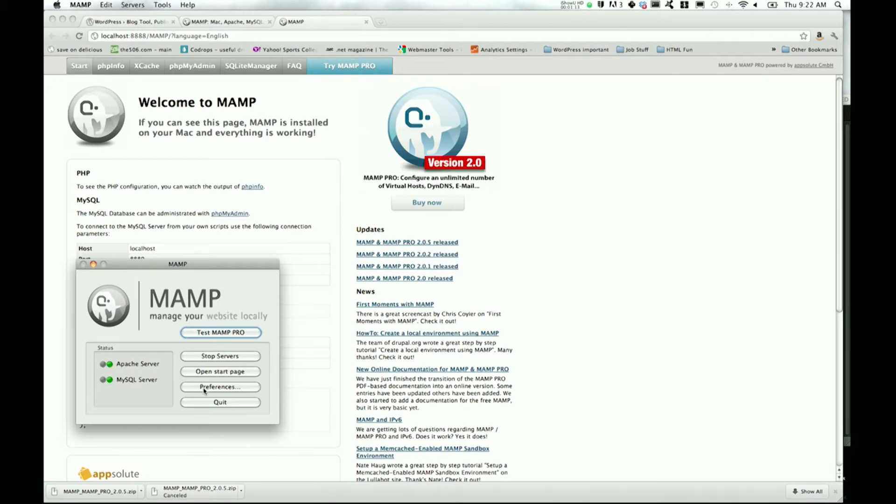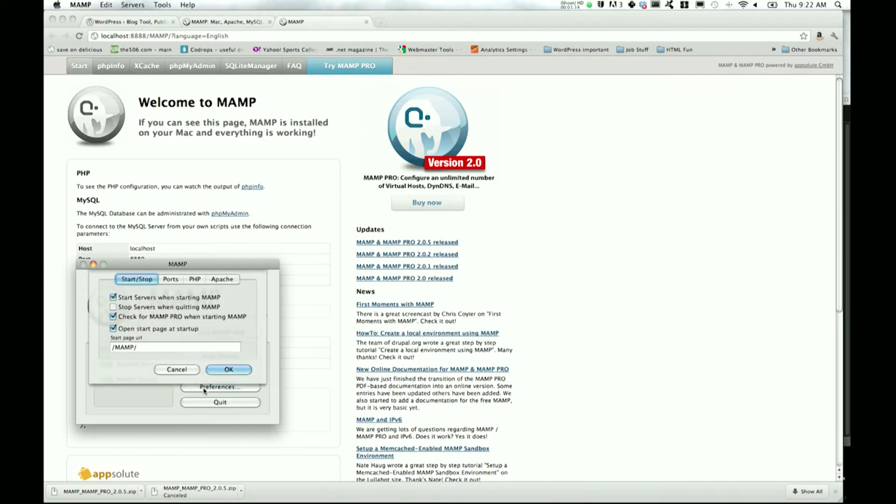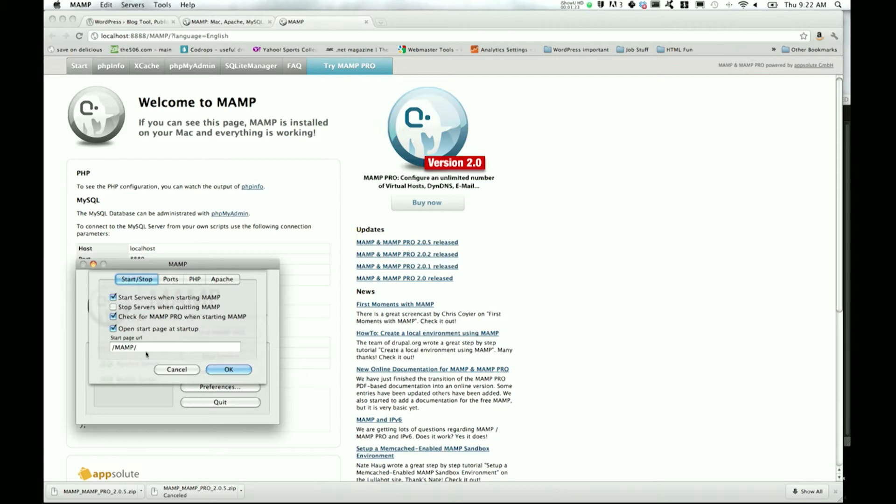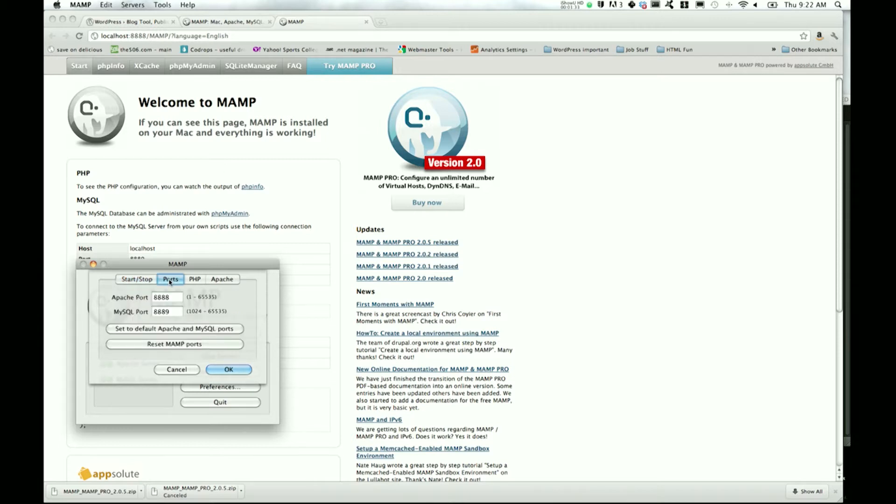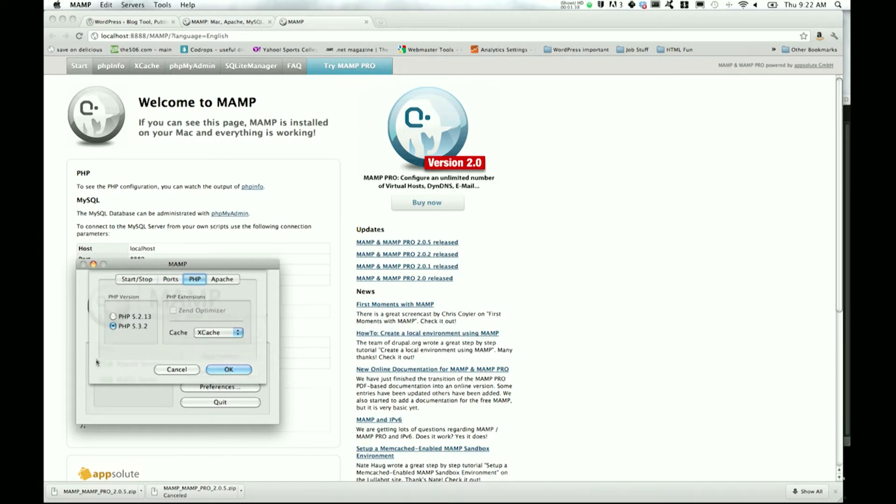Now you can go to Preferences and start to customize this. Start/Stop - you can set these different settings however you want. Start page URL is just going to be localhost:8888/MAMP. For Ports, you can keep the same - if it looks different, you can just say Reset MAMP Ports. For PHP, I updated to the latest version, which is 5.3.2.